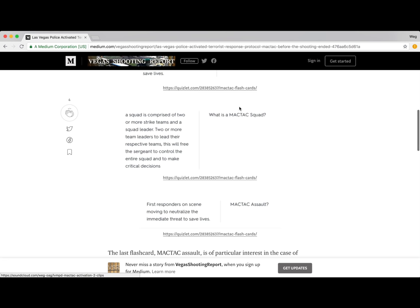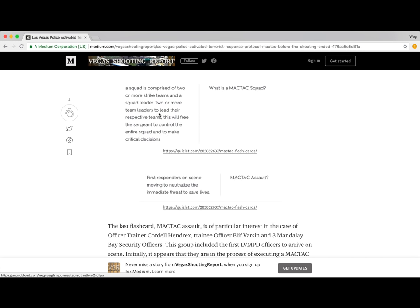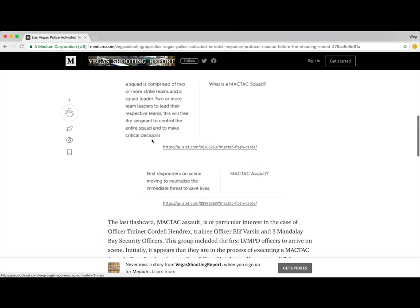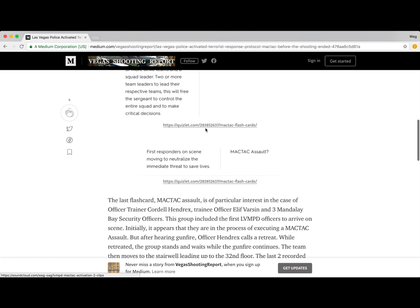The MacTac squad: a squad is comprised of two or more strike teams and a squad leader, with two or more team leaders to lead their respective teams. This will free the sergeant to control the entire squad and to make critical decisions. Squads are mentioned in some of the scanner audio.